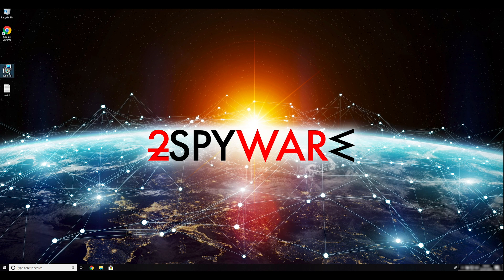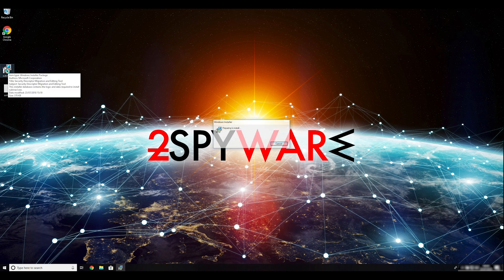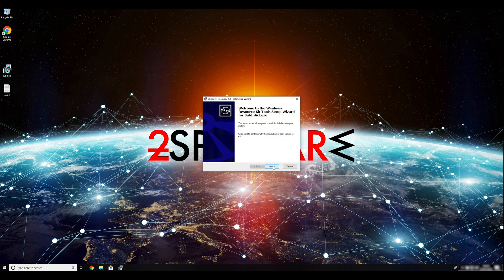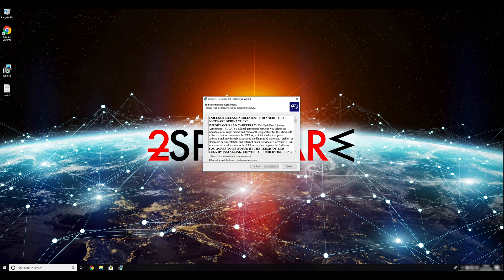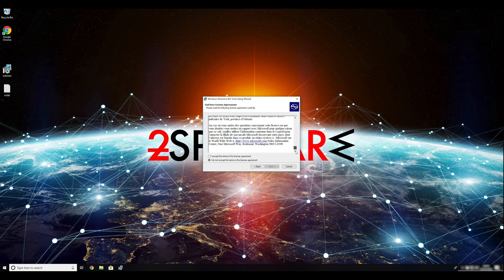To follow these instructions, you need to download and install Windows Resource Kit. You can find the download link in the description below.